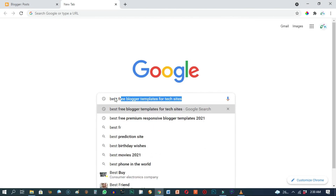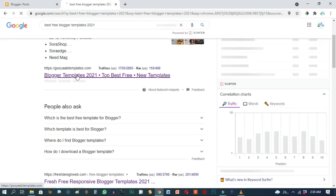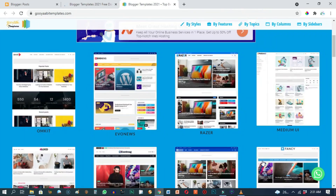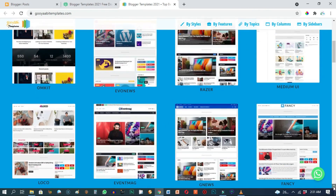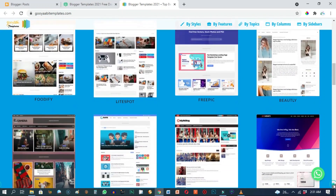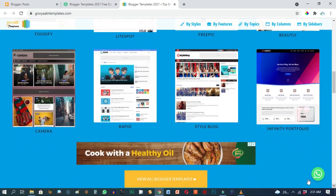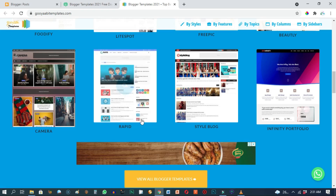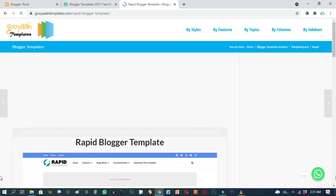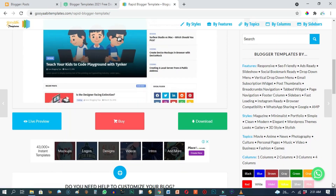What we do is go to Google and search for 'best free Blogger templates 2021', then open up some of these results. As you can see, we have very beautiful, professional-looking premium Blogger themes or templates. Just keep scrolling, and when you find any one that catches your eye, go ahead and click on it. For example, I seem to like the simplistic design of this one called Rapid.